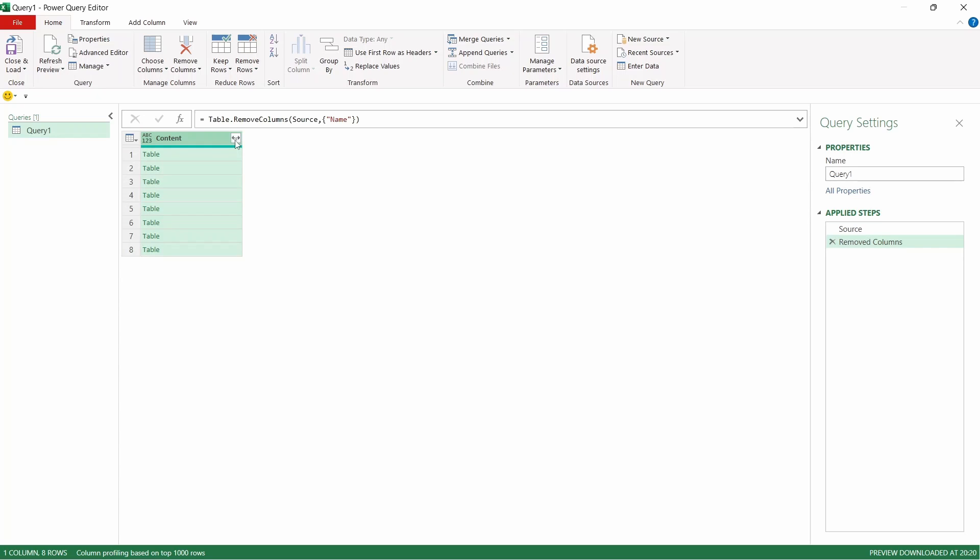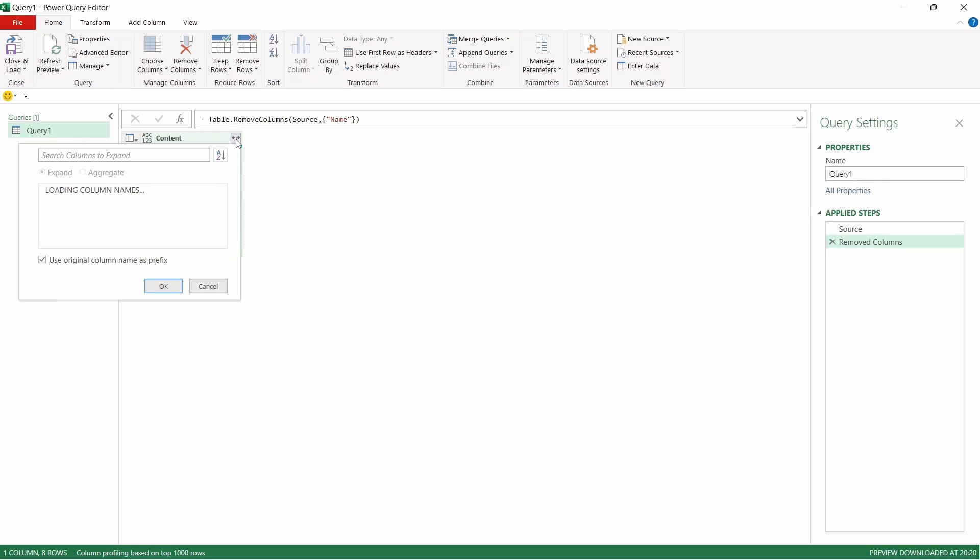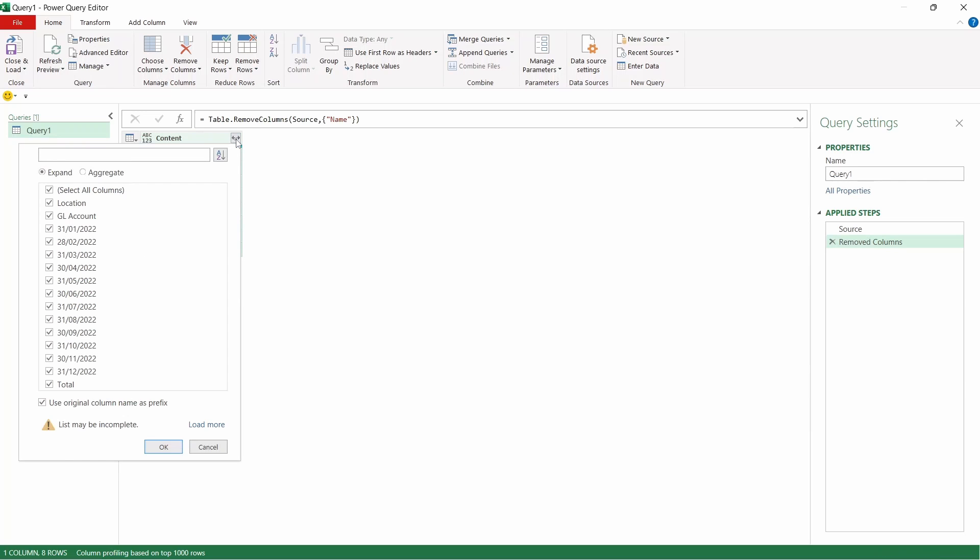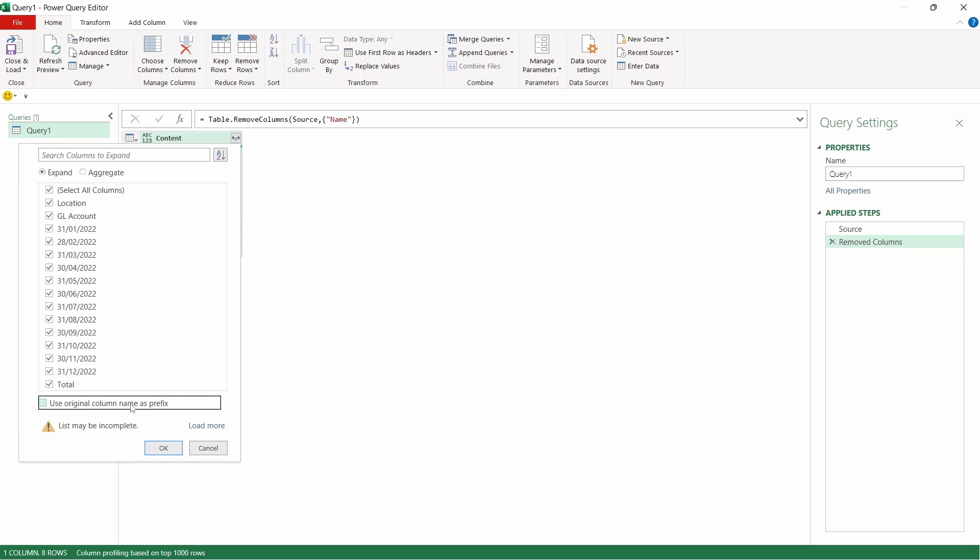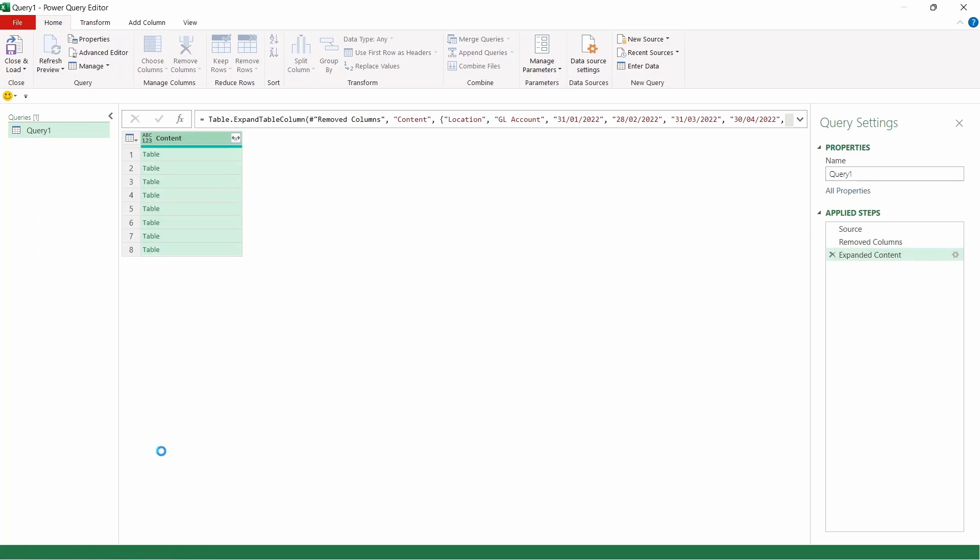That leaves us with just the content column. We're going to come across and we're going to click these two arrows. This is then going to expand the data. It's going to come up with a new window and it's going to show us all of the column headers that exist within those tables. We're going to uncheck the use original column name and press OK.